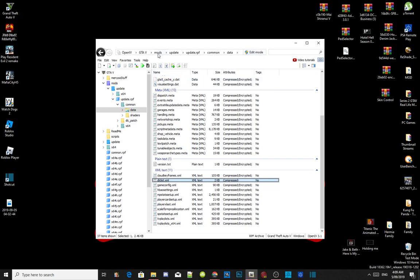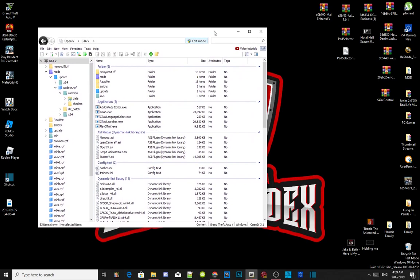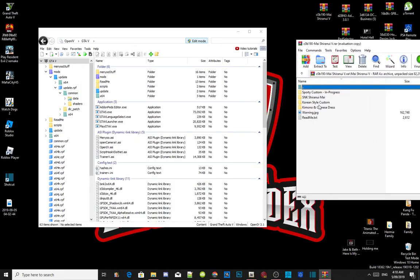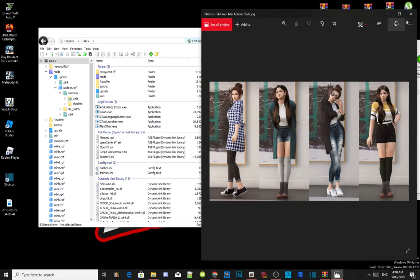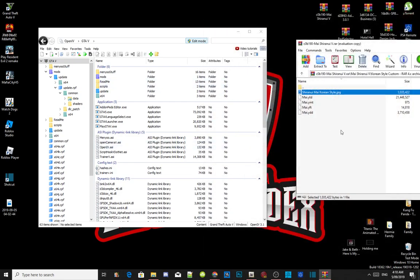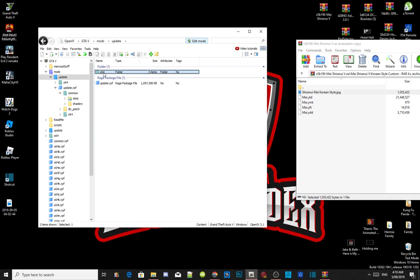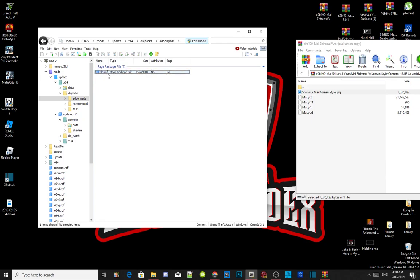Now we are going to install a ped so we can test to see if it works. The ped that I'm going to install is Maya. To install a ped, all you guys gotta do is go to your mods folder, go to update, go to x64, go to dlcpacks, go to add-on peds, and then go to dlc.rpf.